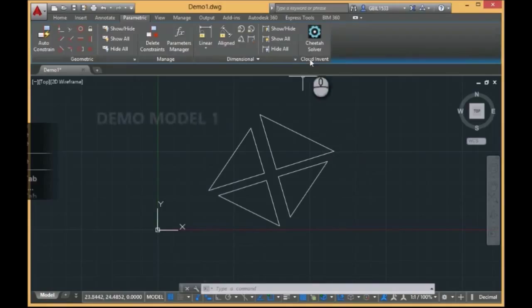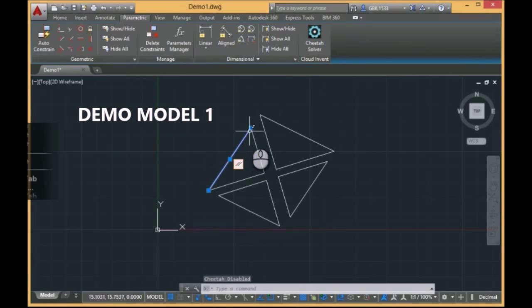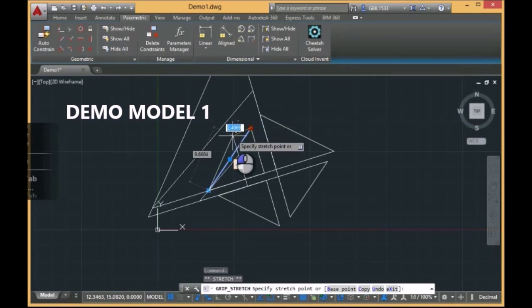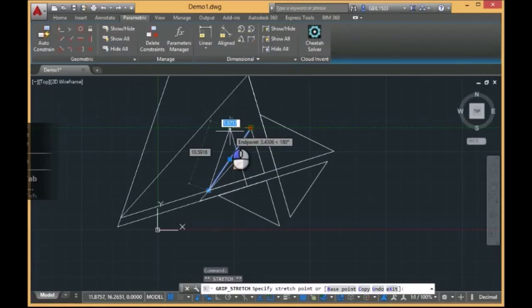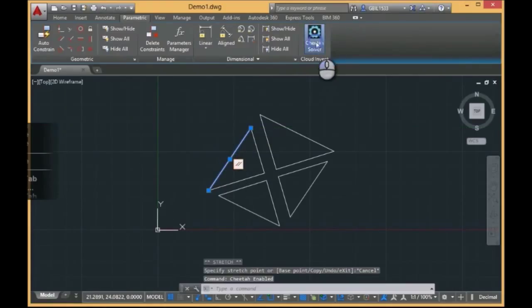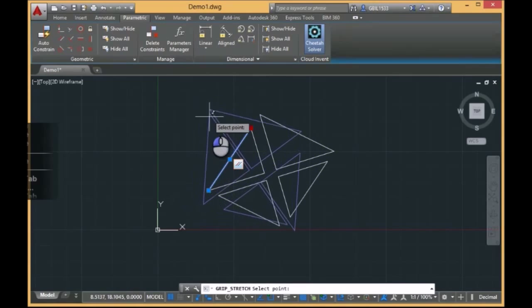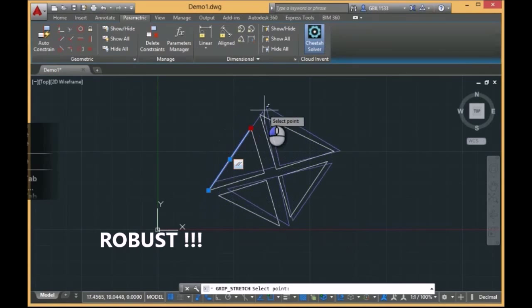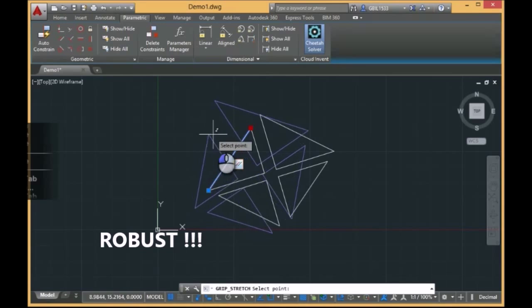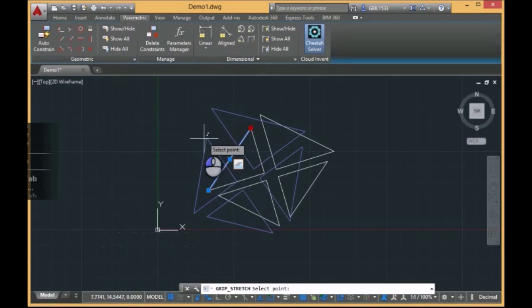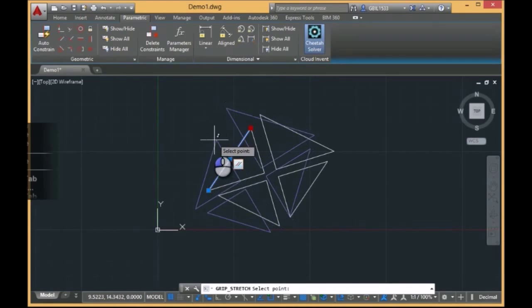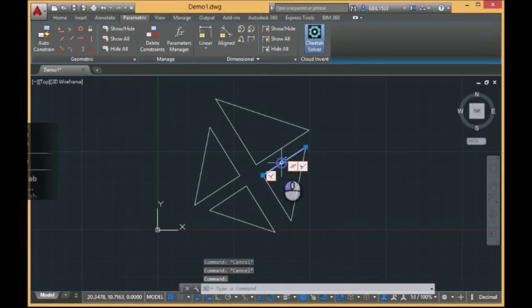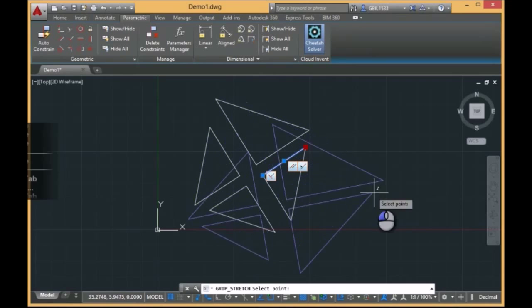So, as you remember, this model was very unstable with the AutoCAD solver. If we switch on Cheetah Solver, you see the behavior is quite different. The model is changing very smoothly while we are dragging. And this is what we call robust behavior.